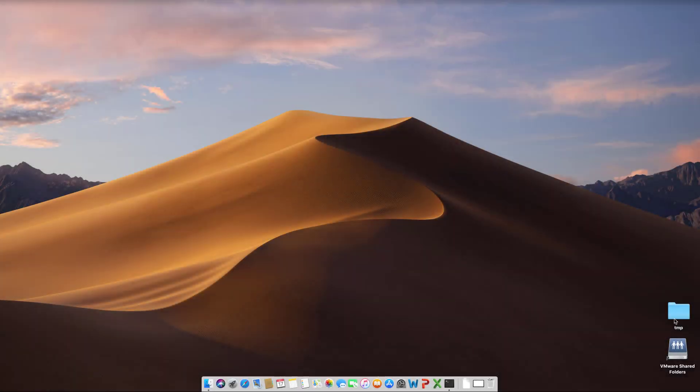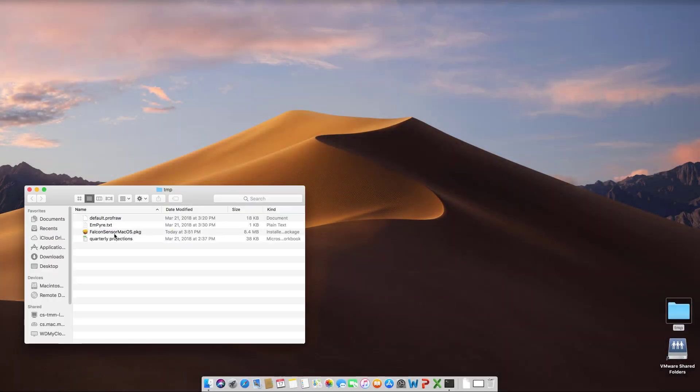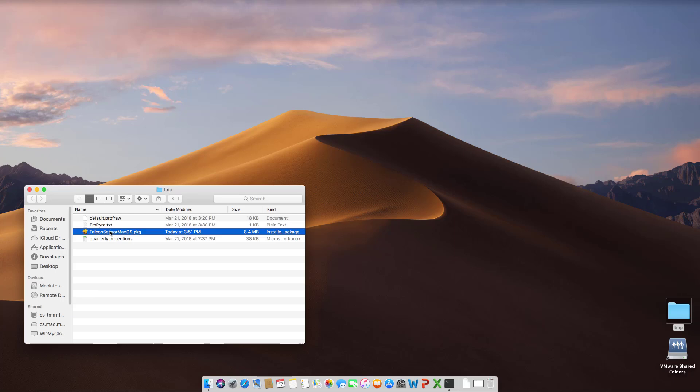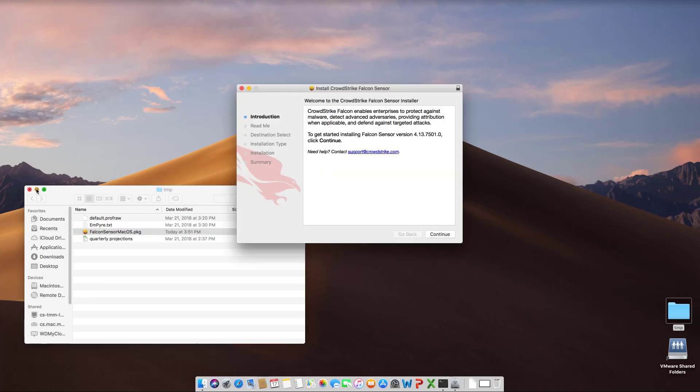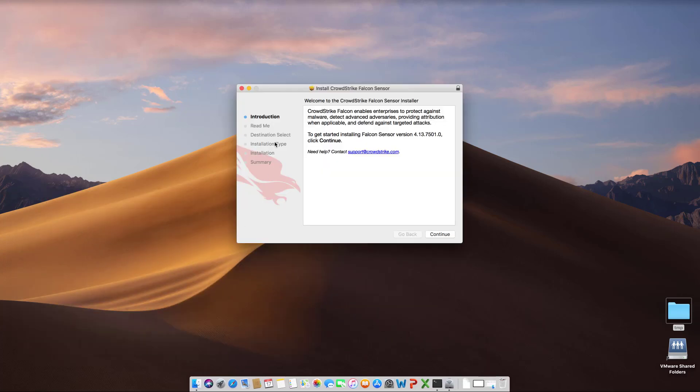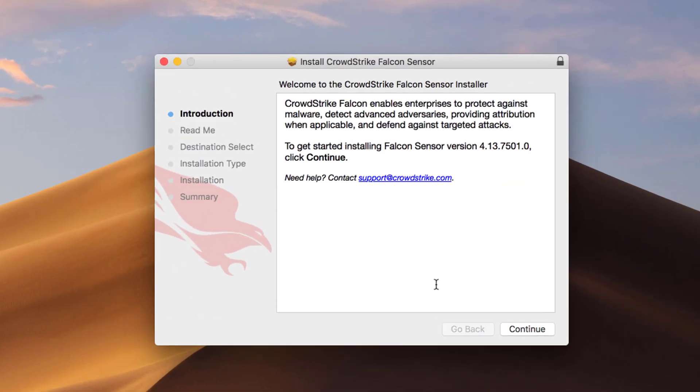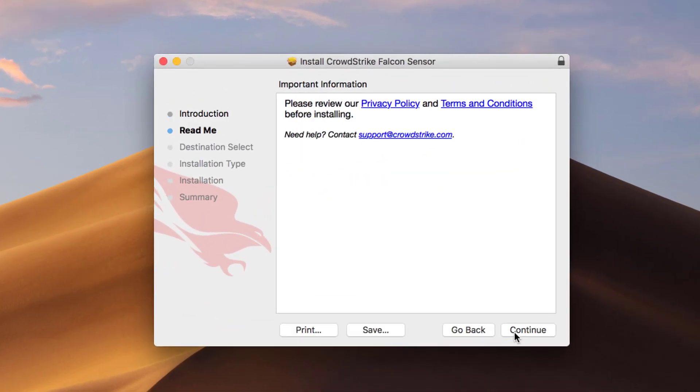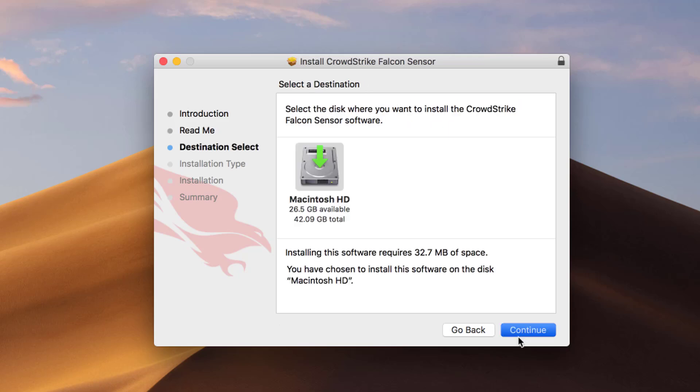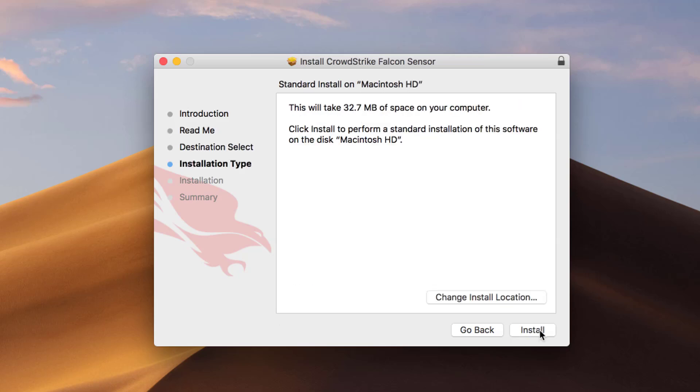There are a couple ways to install the sensor. I'll start by just double clicking the downloaded installer package. The installer will guide the user through a few steps, and is completed in less than a minute.